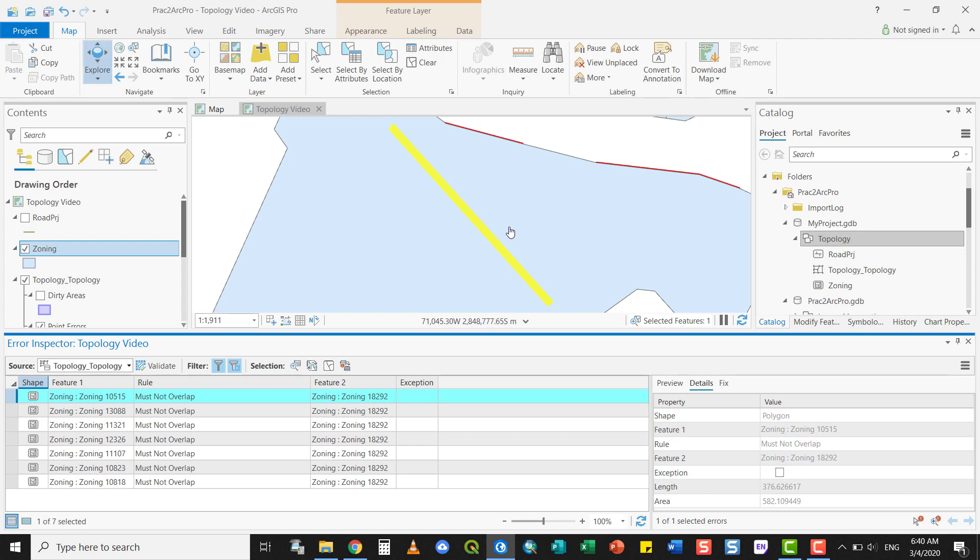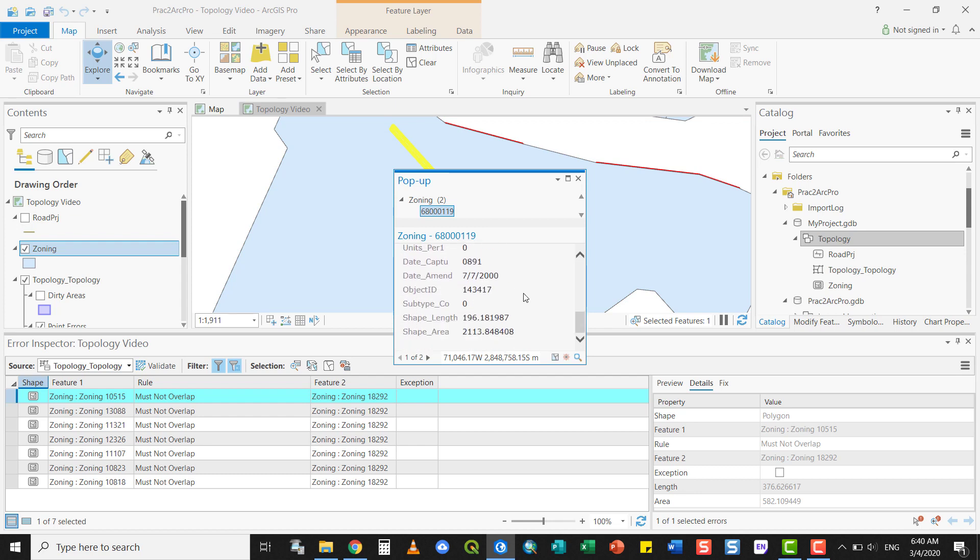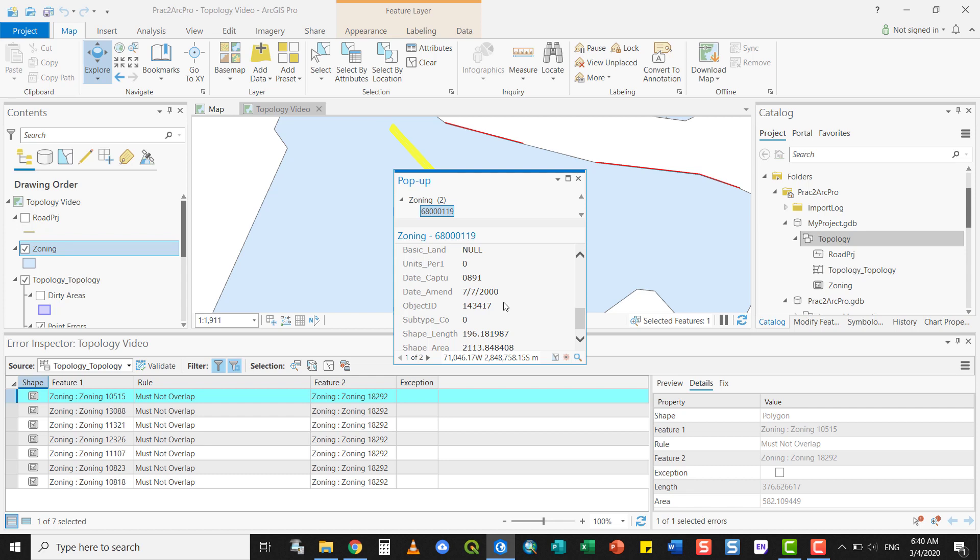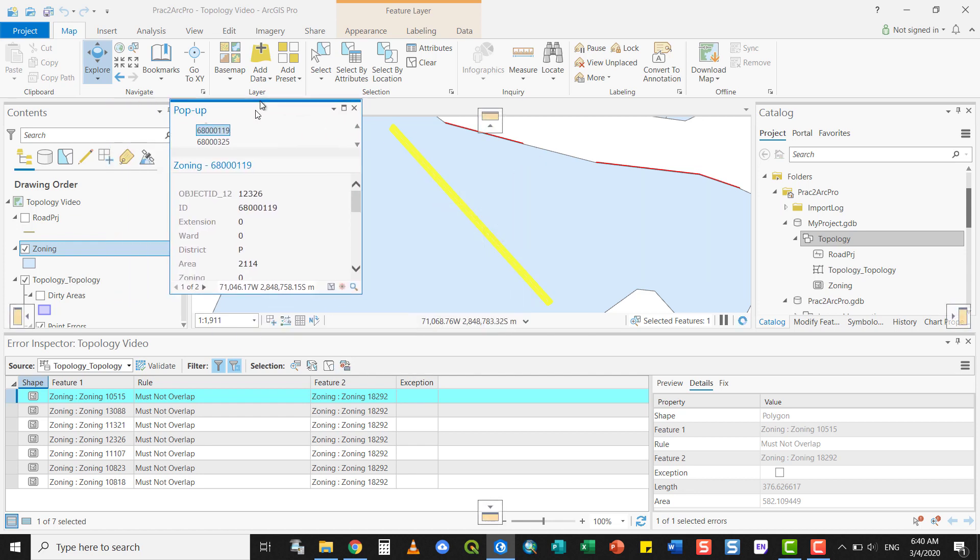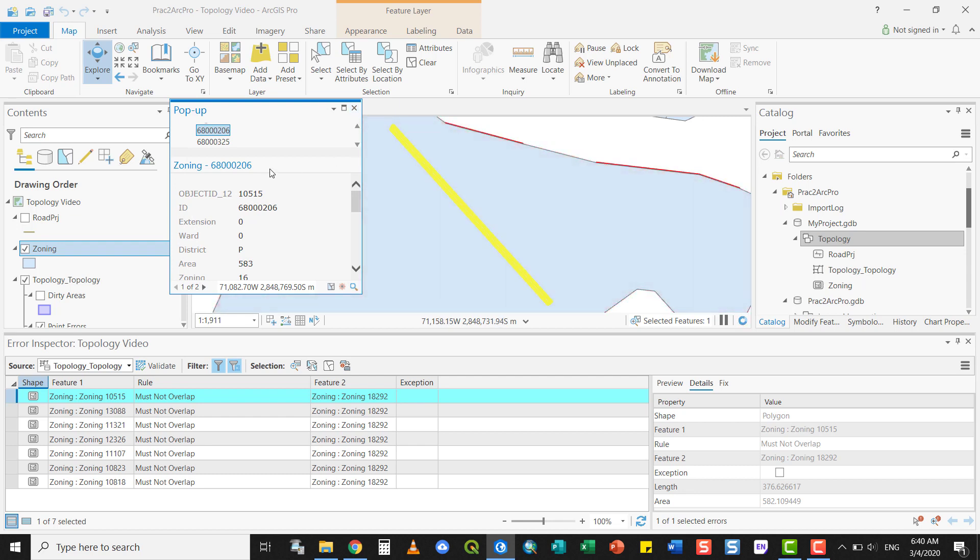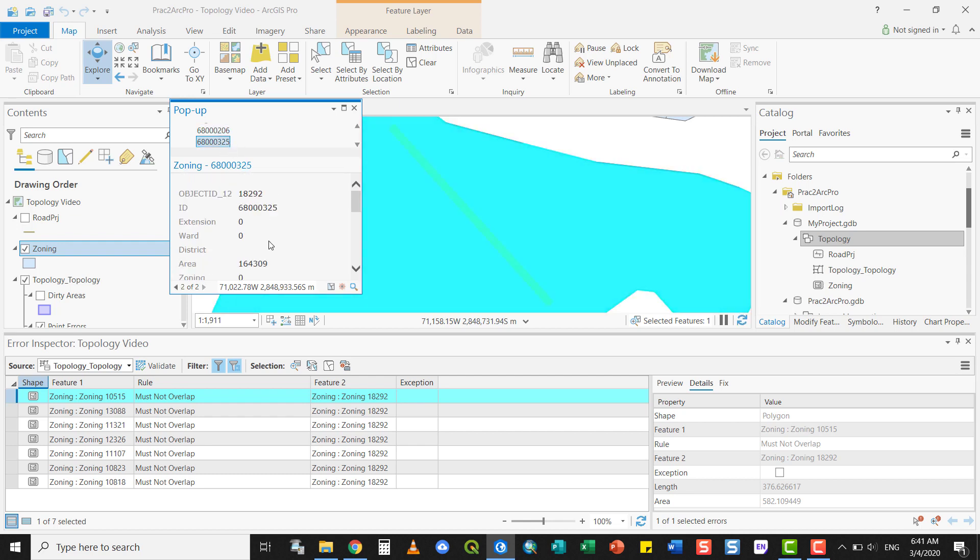You can also query it. Here we have the one feature, the larger one. At present, this is the information that's within it. And then we have... let's just move the pop-out window there. And if you select the underlying one, you'll see there are separate layers within it. This one has an area of 503. This one has a much larger area and ID 6800325.